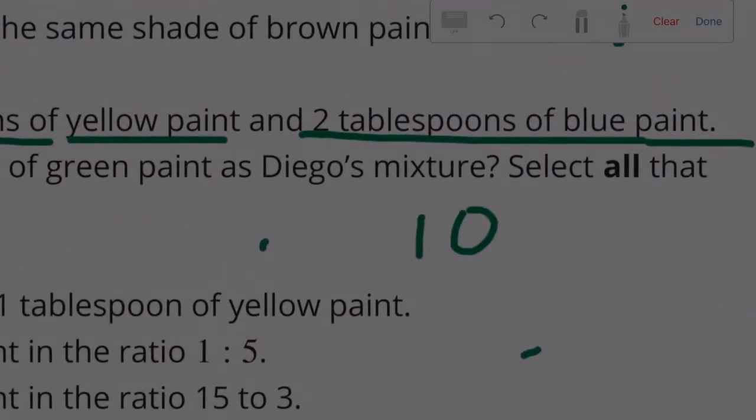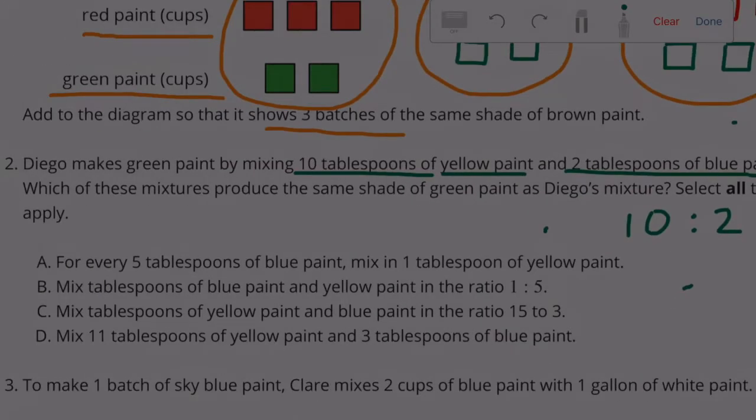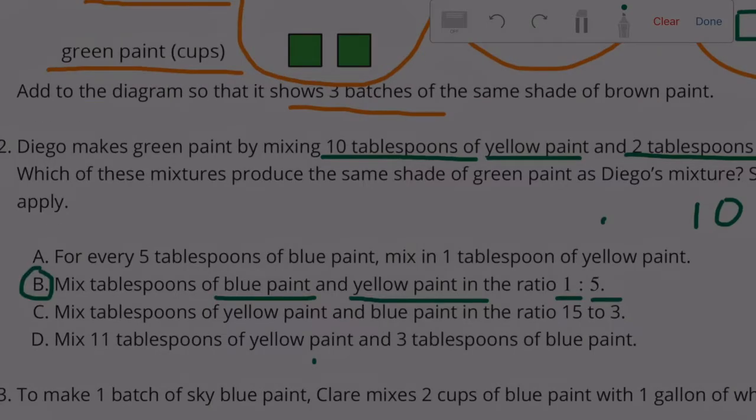Option A does not work because although it has the ratio 5 to 1 — which is the same as 10 to 2 — it places blue paint first, so the order is reversed. Option B works: it mixes 1 tablespoon blue paint and 5 tablespoons yellow paint, giving a ratio of 1 to 5 blue to yellow.